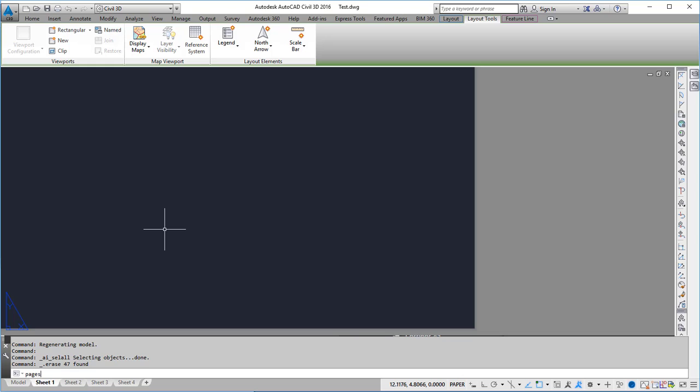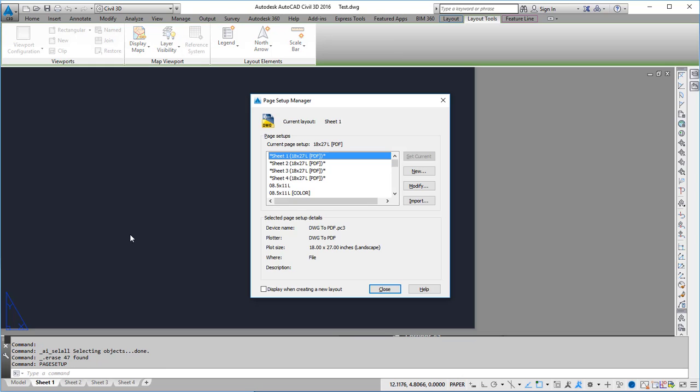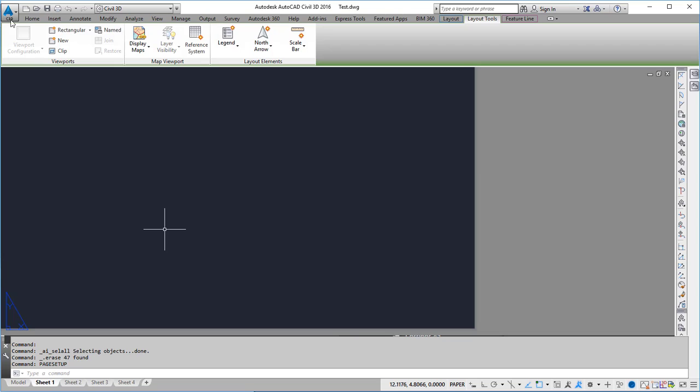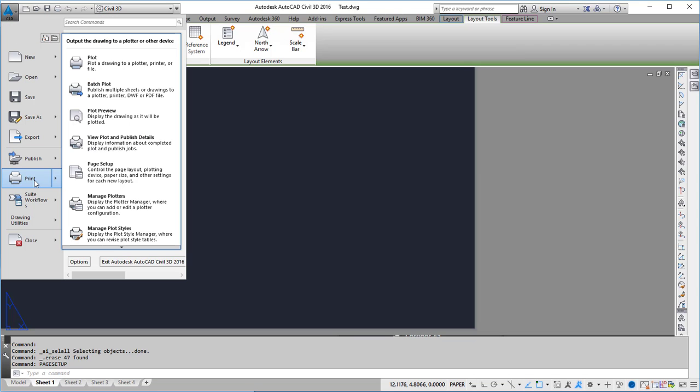I like to start by opening up page setup by either typing it at the command line or you can find it under the drop-down under print and then page setup.